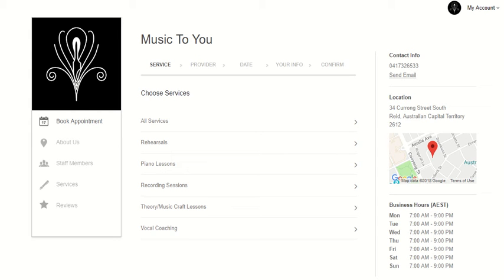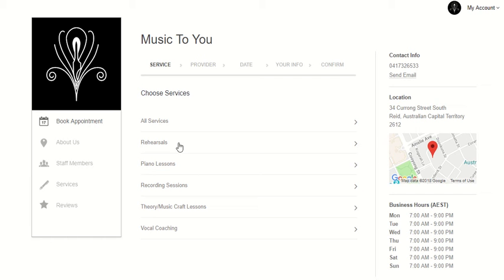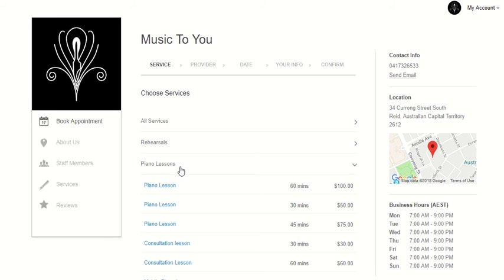When you bring up the Music2U webpage via Setmore, you choose your service from this menu. Under that, the third one down, you can find piano lessons.